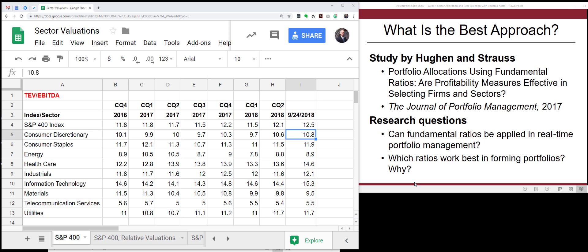How is portfolio management implemented in practice? People often start with a top-down approach — they may look at the economy and then decide on a particular segment of the market to concentrate on. They may focus on large cap stocks, mid cap stocks, or small cap stocks, then choose particular sectors within those size categories, overweighting sectors they believe are undervalued and underweighting those they believe are overvalued.